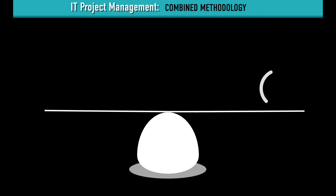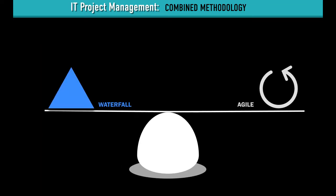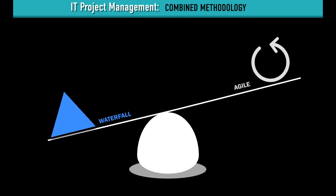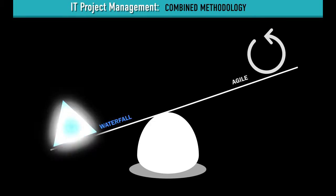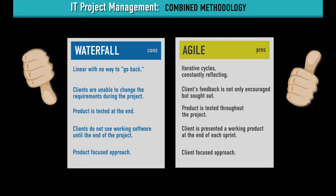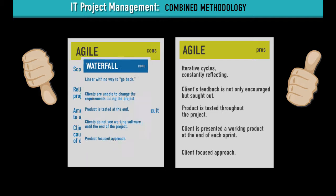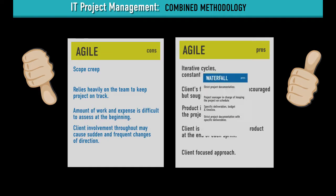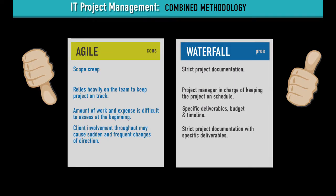Before we examine how a team combines these methods, let's take a moment to review some weaknesses of the Waterfall methodology that Agile addresses. We can also review Agile weaknesses that the Waterfall methodology addresses.